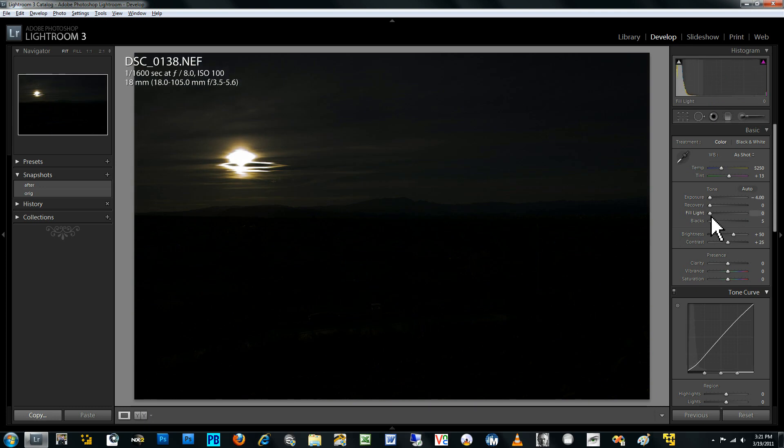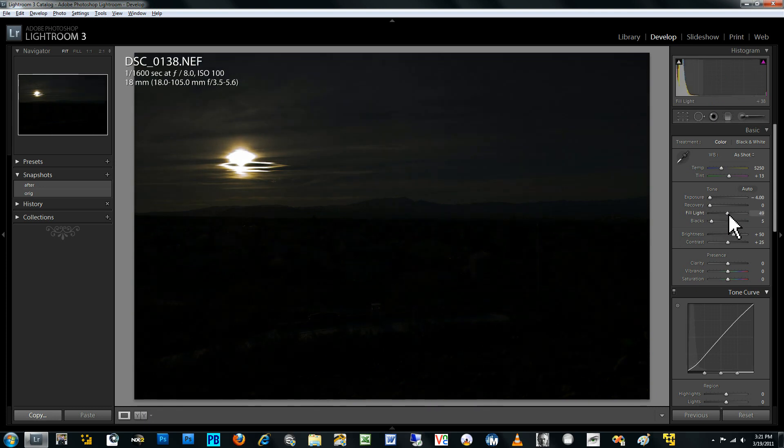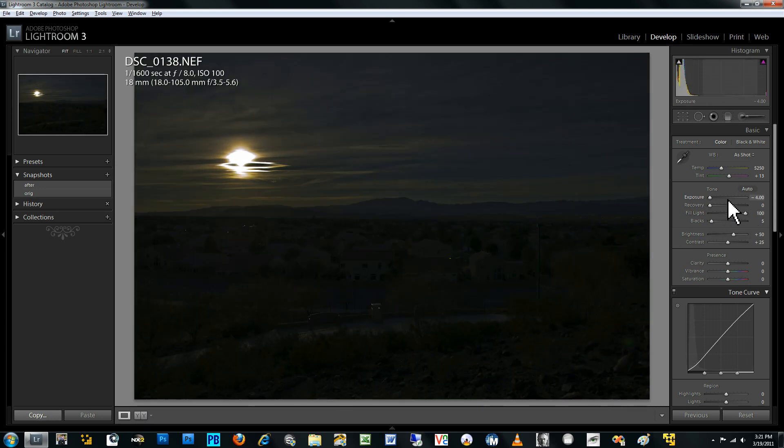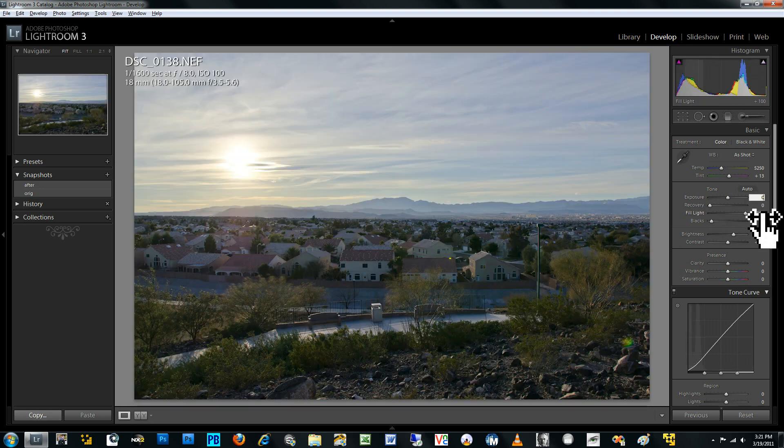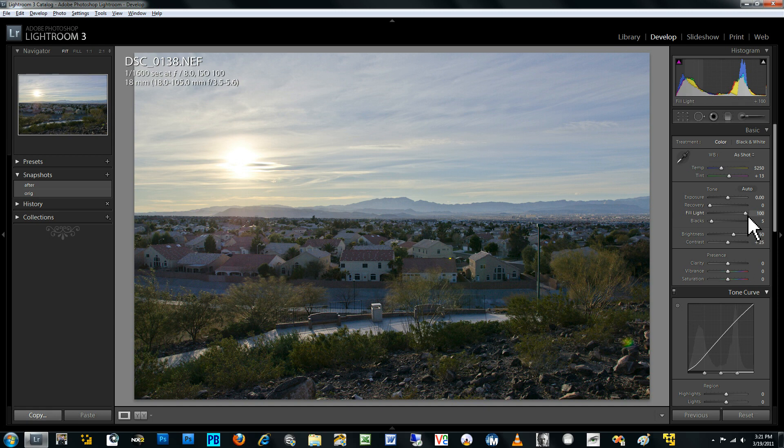And so we really want to just, let me revert back to zero for the exposure. So we really just want to increase the fill light all the way to 100, which is the maximum.